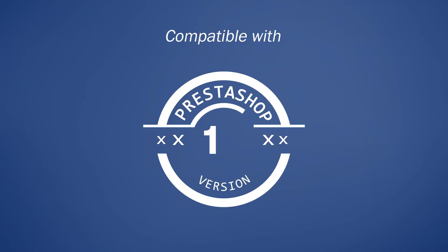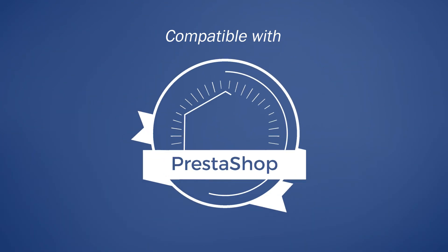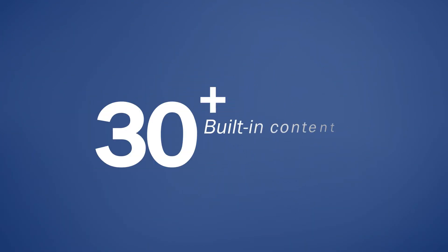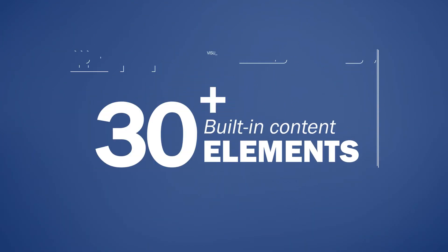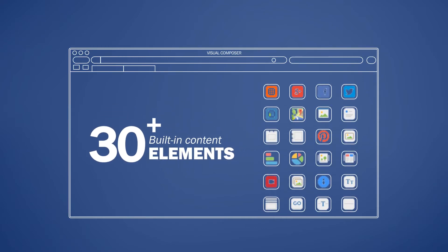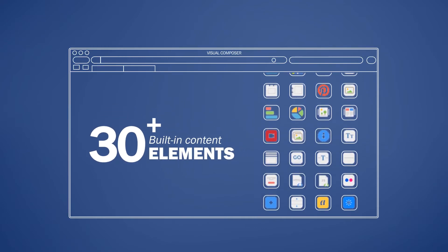Compatible with PrestaShop 1.6 and the latest major version of PrestaShop 1.7. More than 30 built-in content elements available to satisfy your out-of-the-box design strategy.